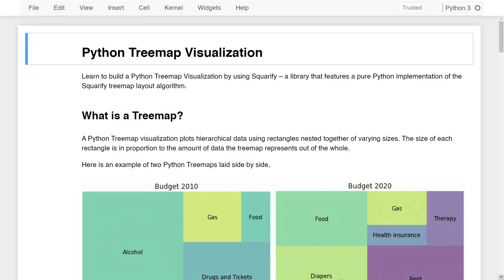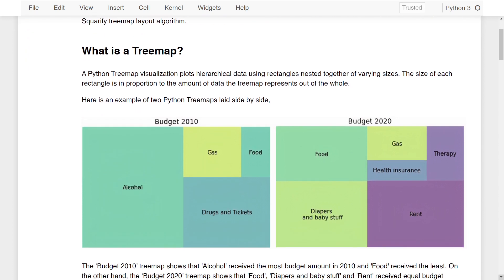Hello and welcome to this lesson on Python Treemap Visualization. In this lesson, you'll learn to build a Python Treemap using Squarify, a library that features a pure Python implementation of the Squarify Treemap layout algorithm. A Python Treemap visualization plots hierarchical data using rectangles nested together of varying sizes, where the size of each rectangle is in proportion to the amount of data the Treemap represents out of the whole.